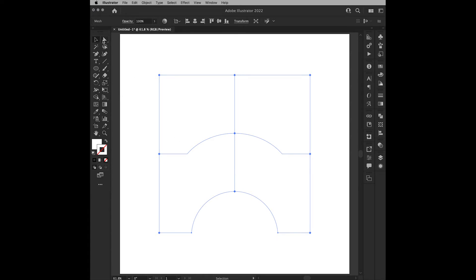And if I select the Direction Selection Tool and hover over this point here, this is not a mesh point or much of anything that you can control.